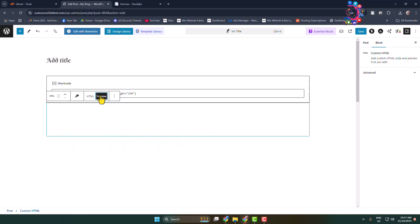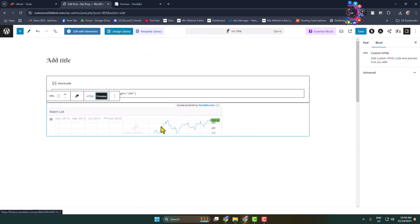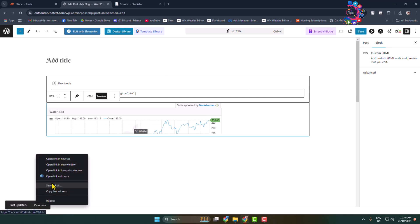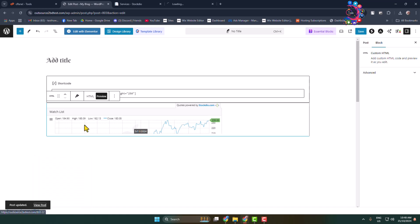Here we can see the stock market overview update. Now let's click on save and let's view this page post.